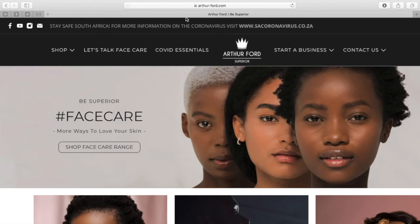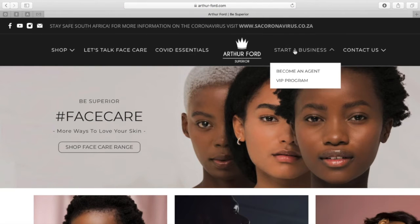On the homepage, look for the drop-down tab saying start a business and then click on become an agent.